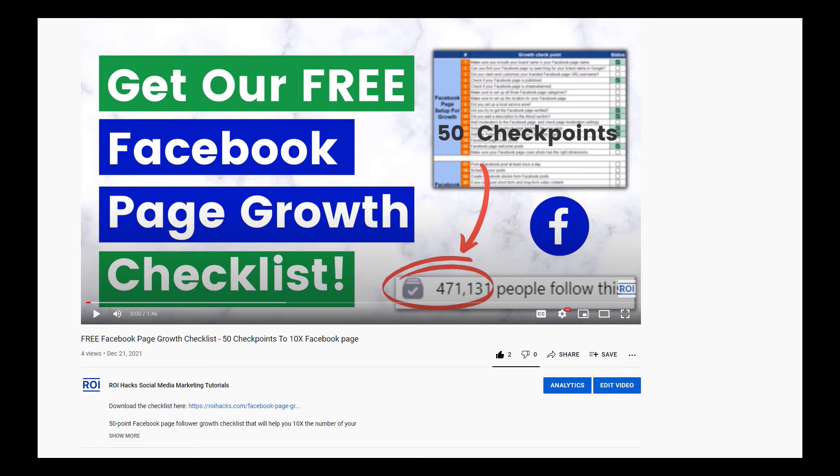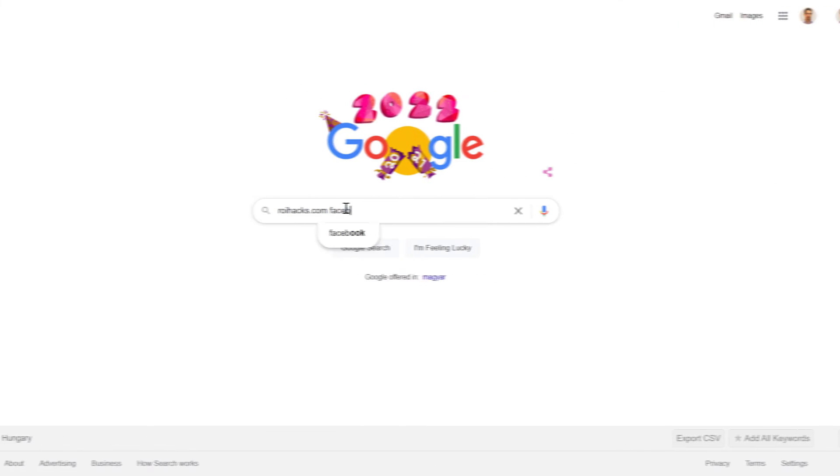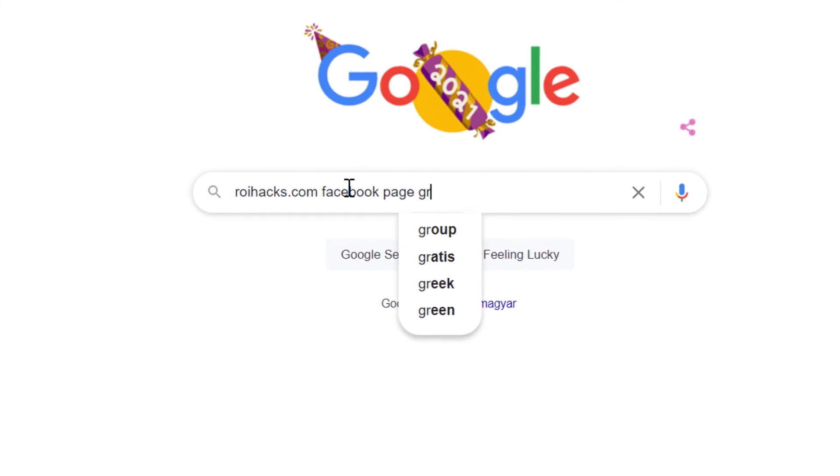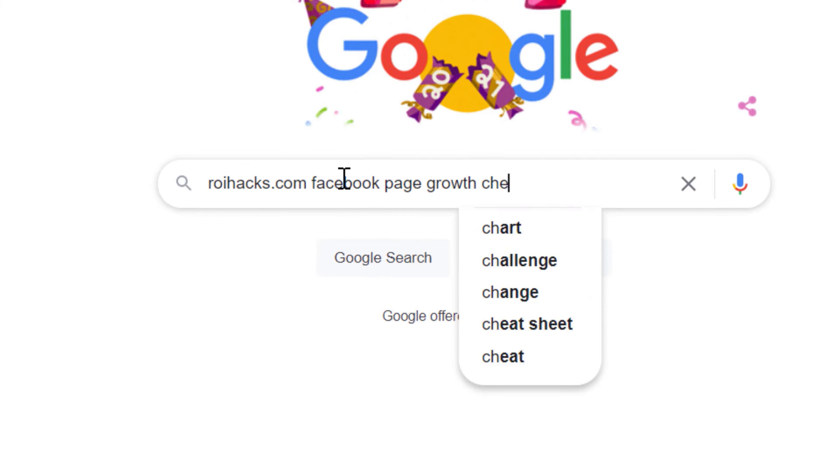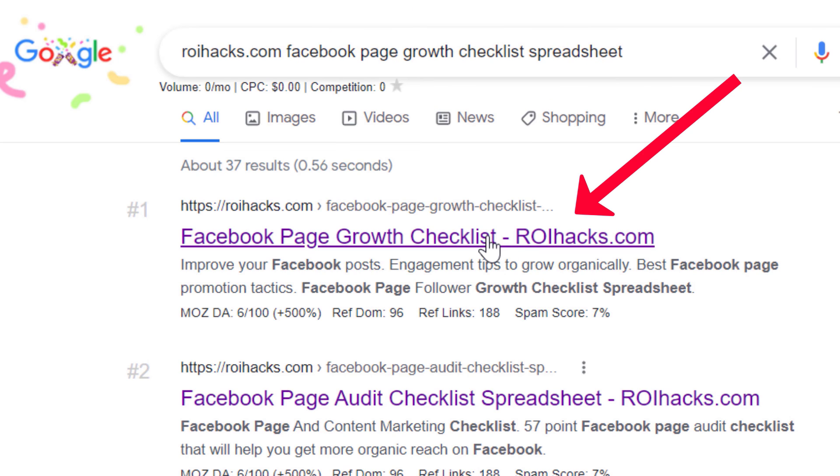You can get the checklist by clicking in the description below or search on Google for roihacks.com and add the query Facebook page growth checklist spreadsheet.